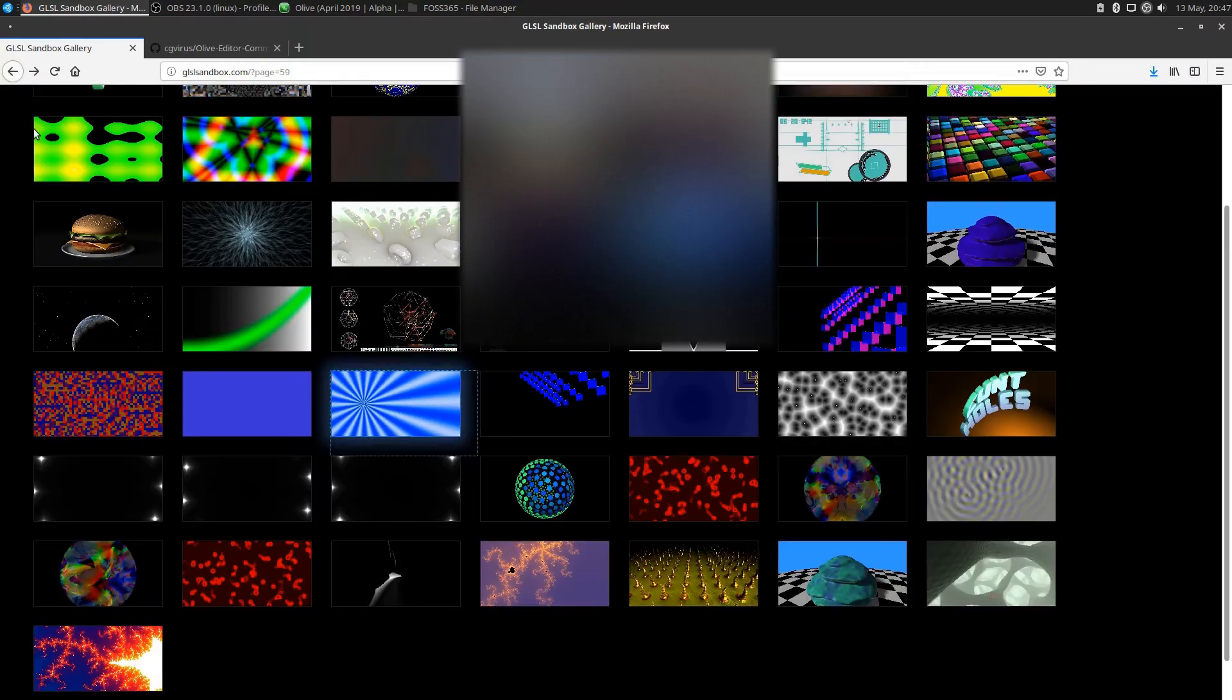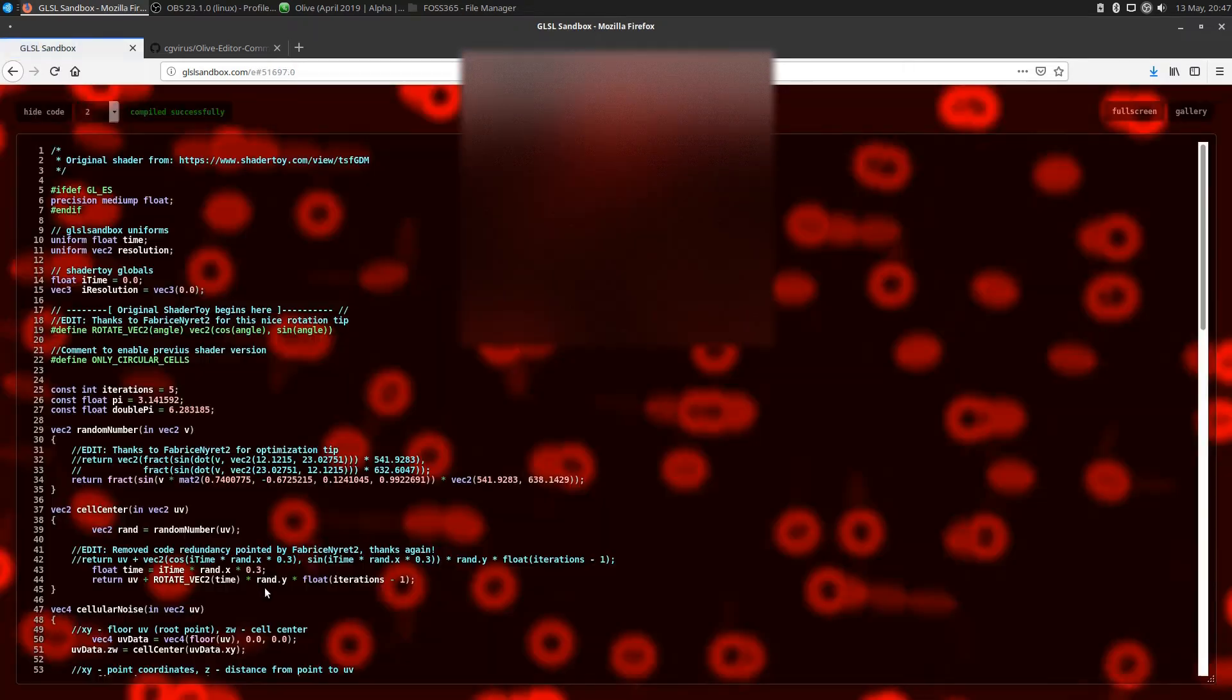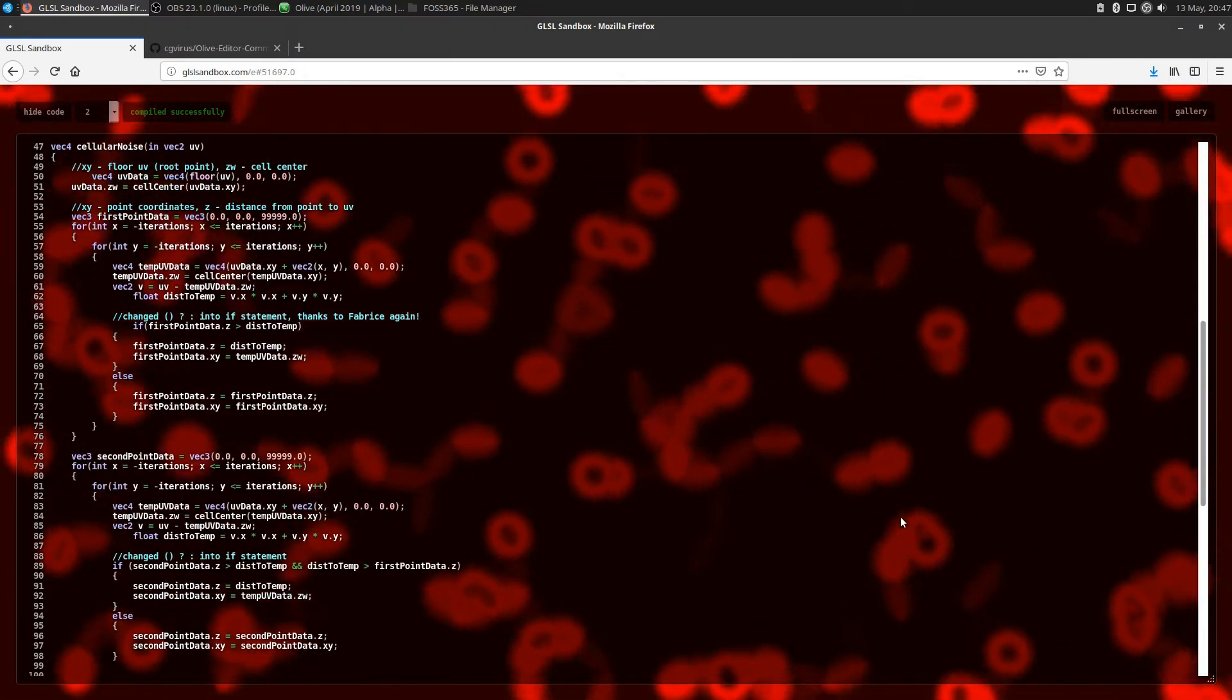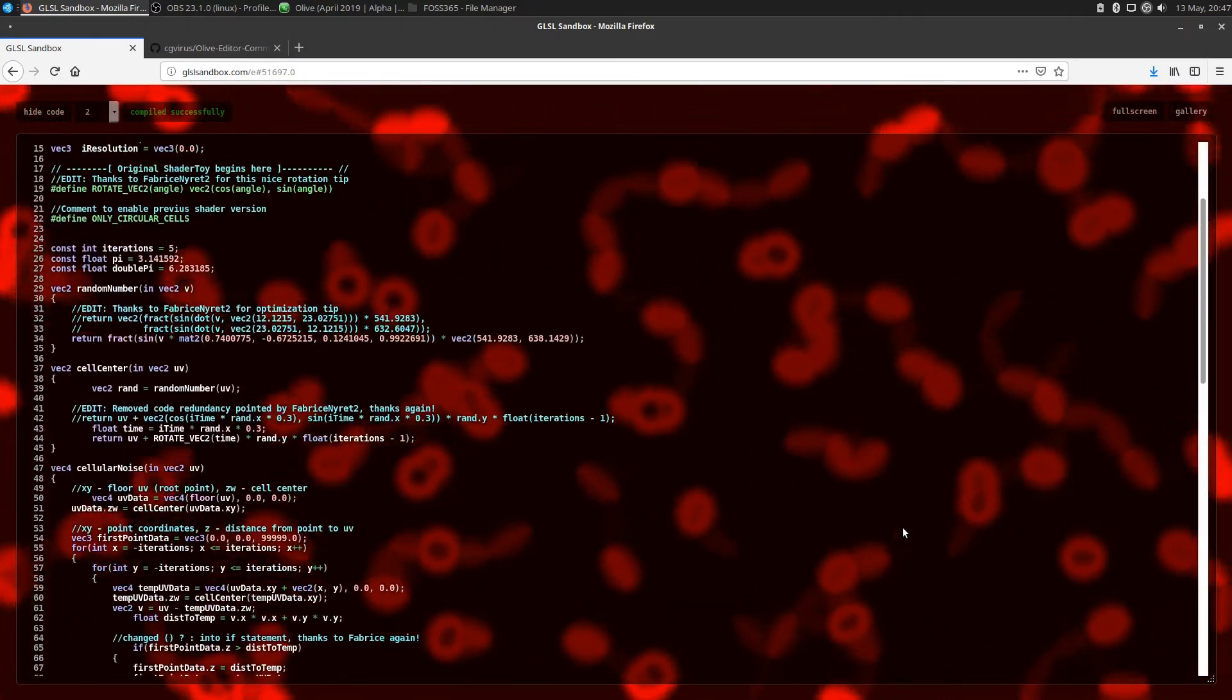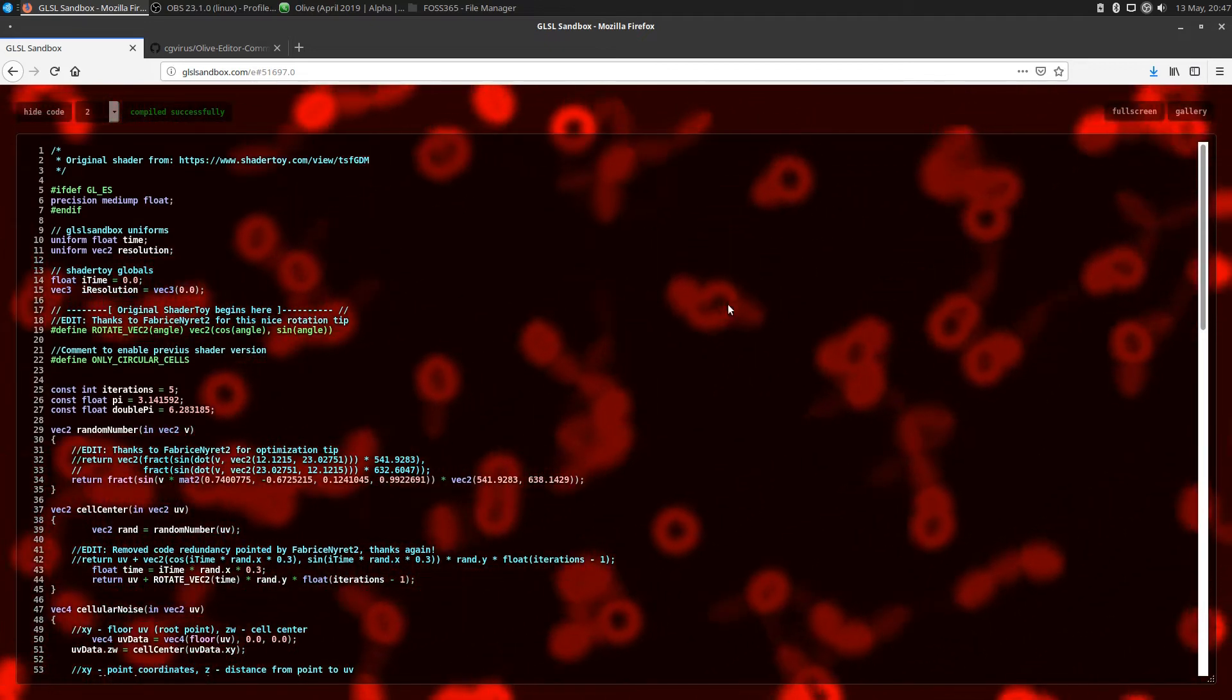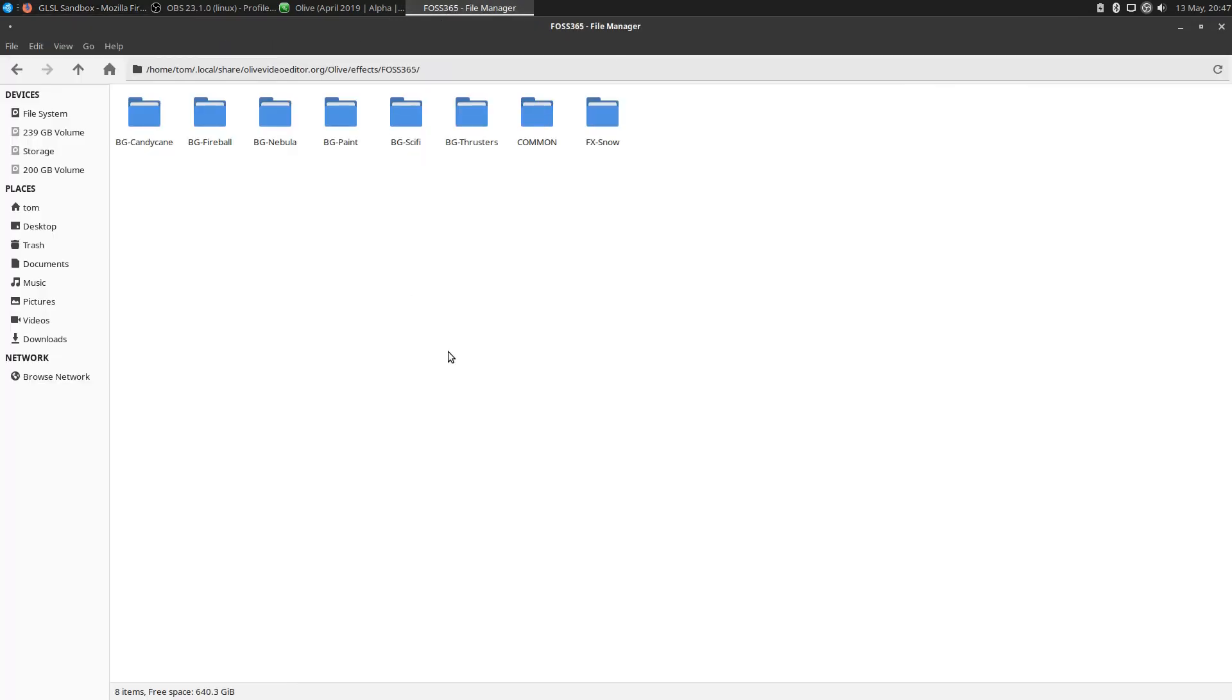Let's take a look at this one here. It looks like red blood cells. There's quite a bit of code there. I don't know anything about the code, and you don't need to know it either to add these effects to Olive.